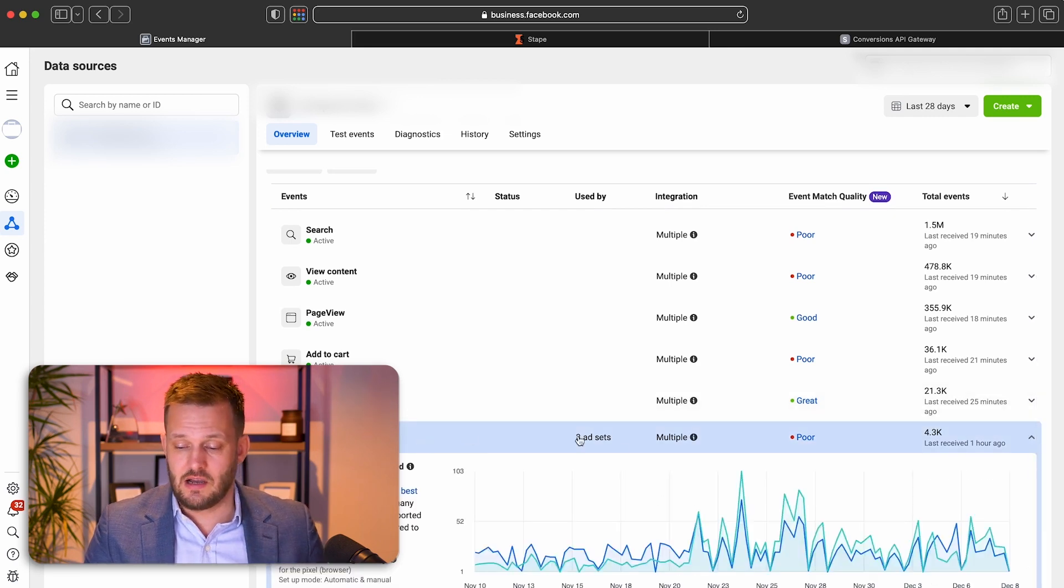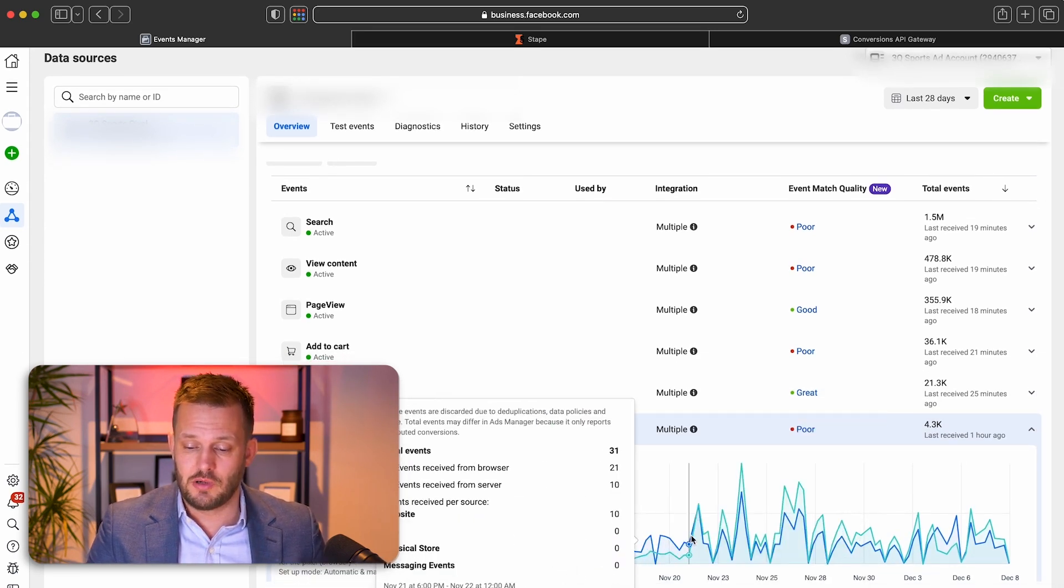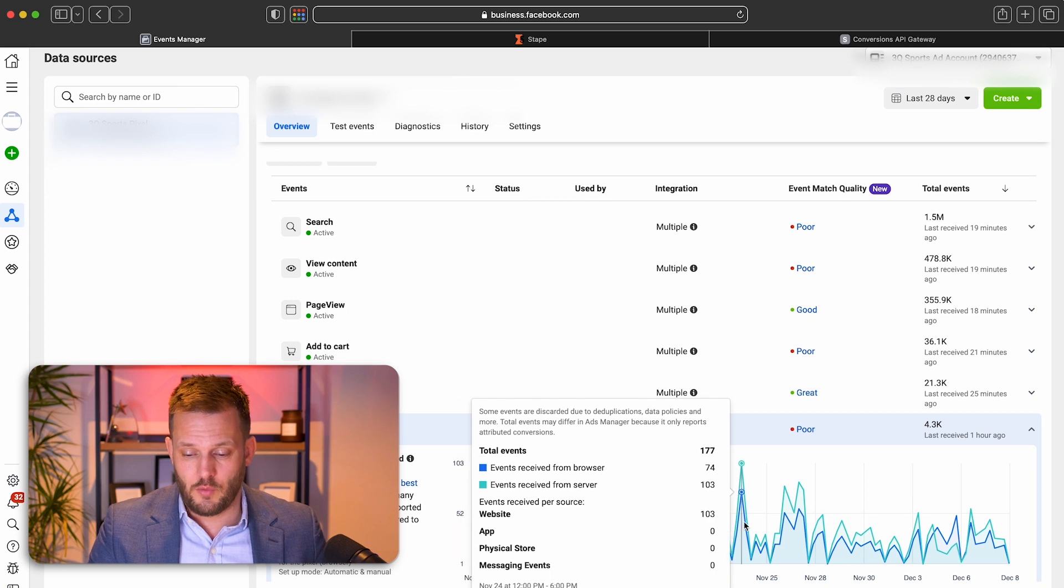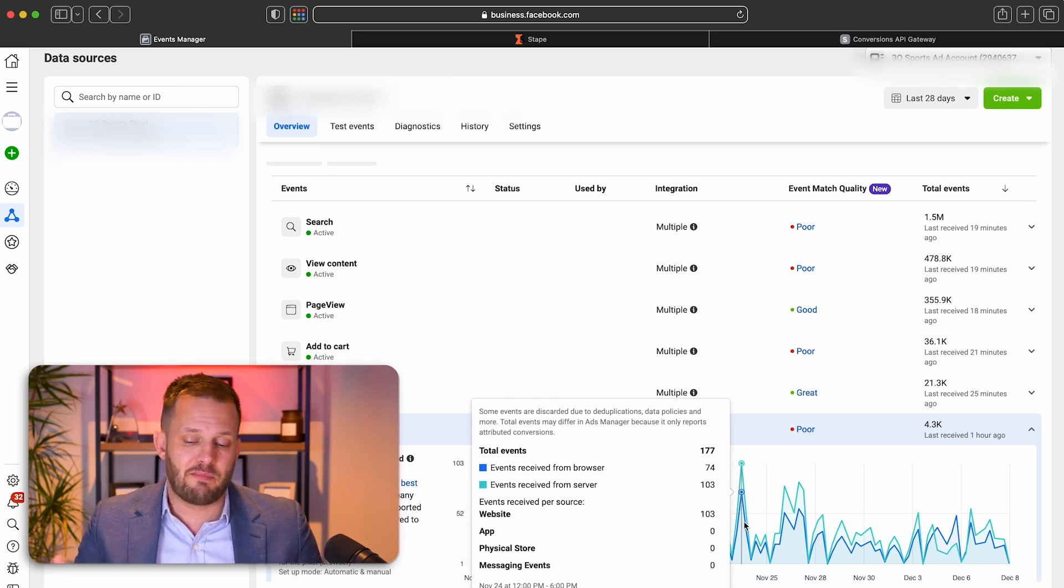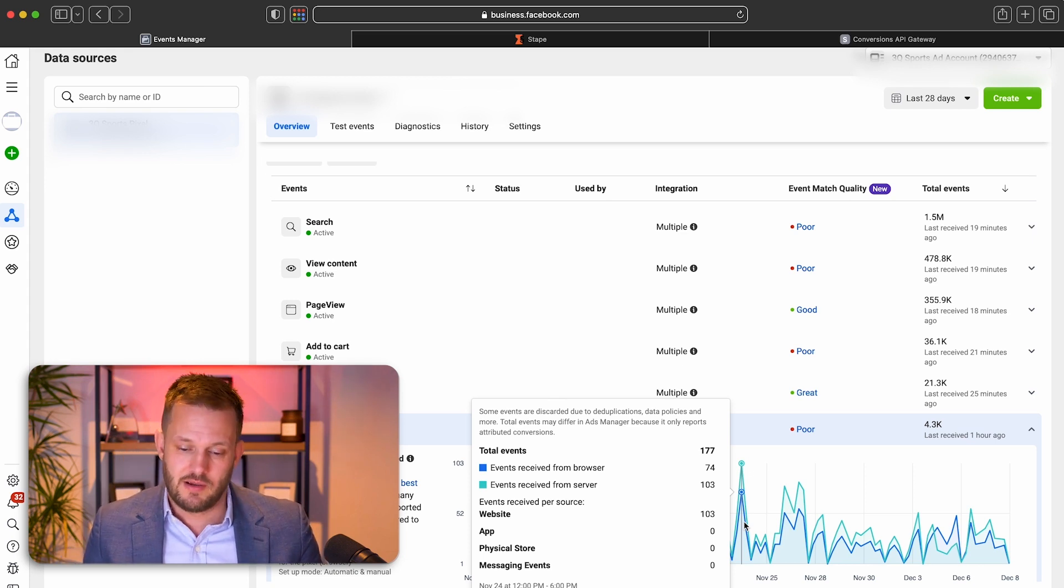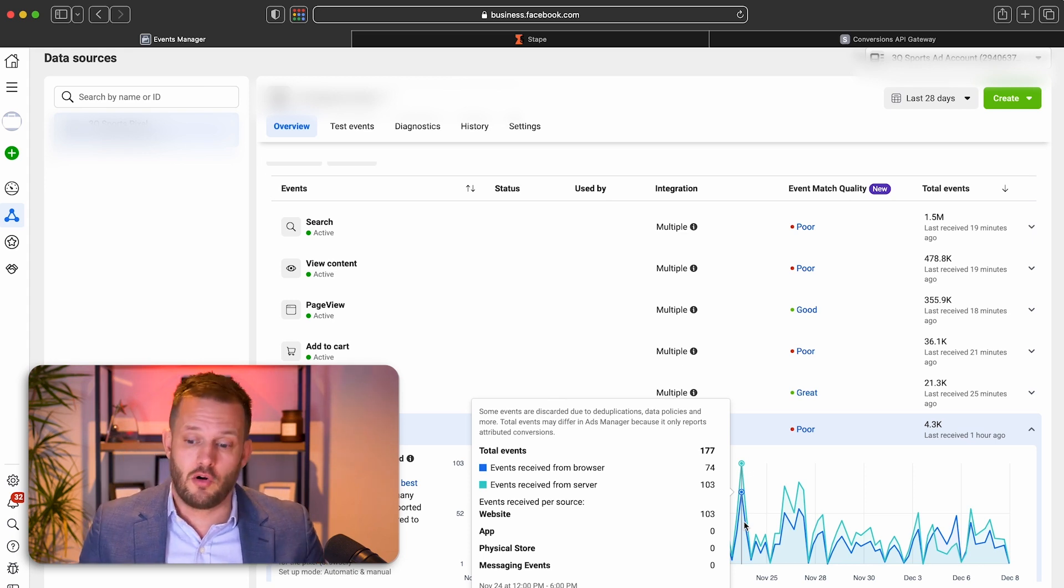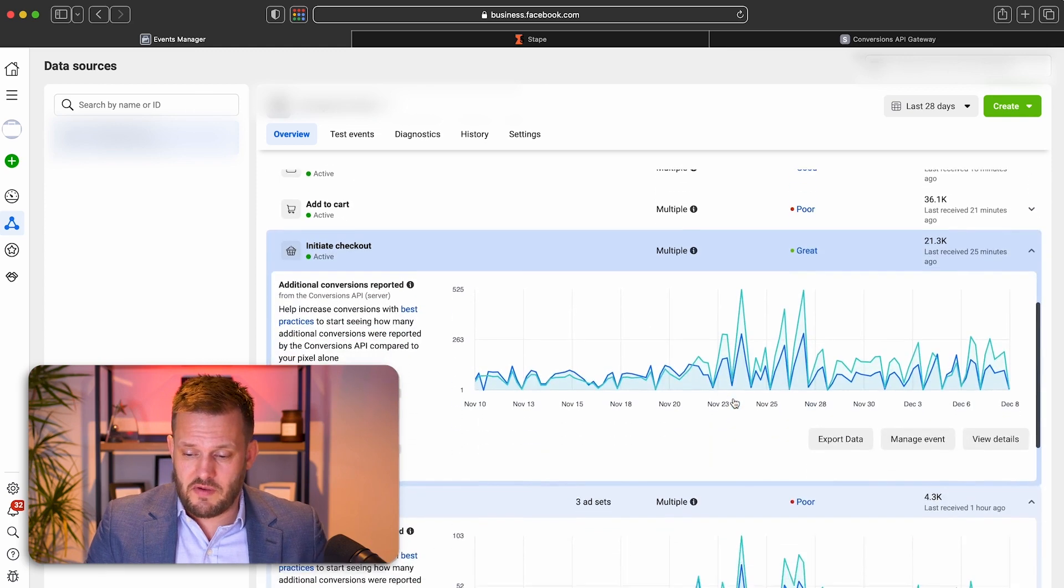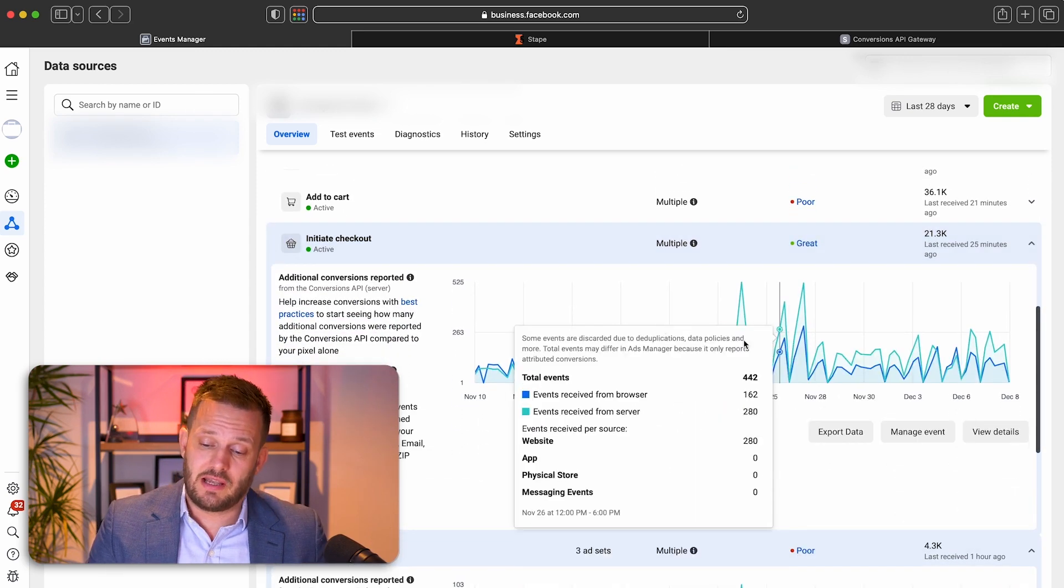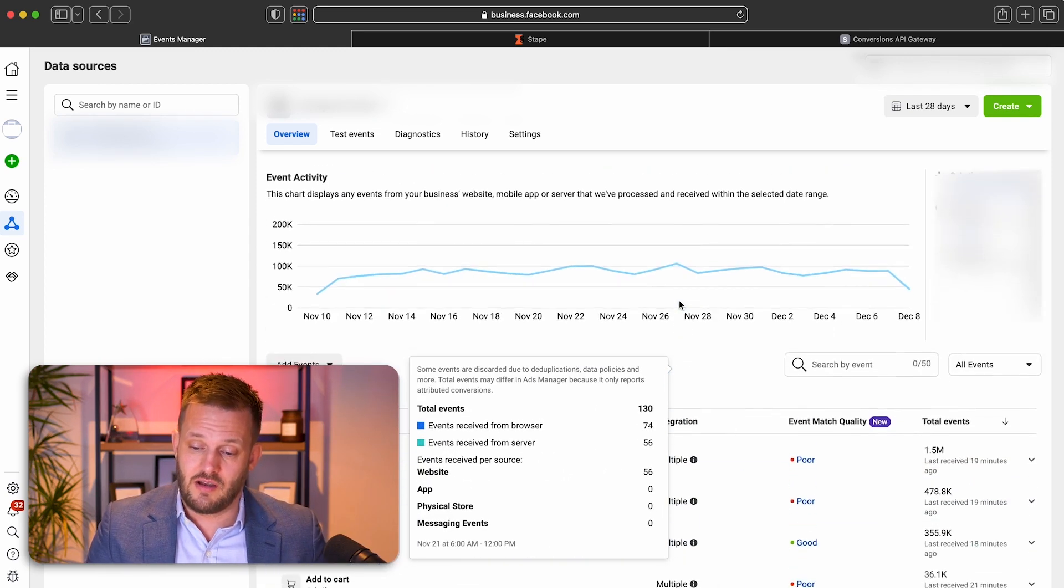When we scroll down to all of these different metrics, we can see under purchases, we can see we now have two lines showing one for the pixel event and one for the server event. Or when I say pixel is what I mean is browser, because the pixel tracks on the browser. And we can see all of our events are tracking both conversion API and pixel events.